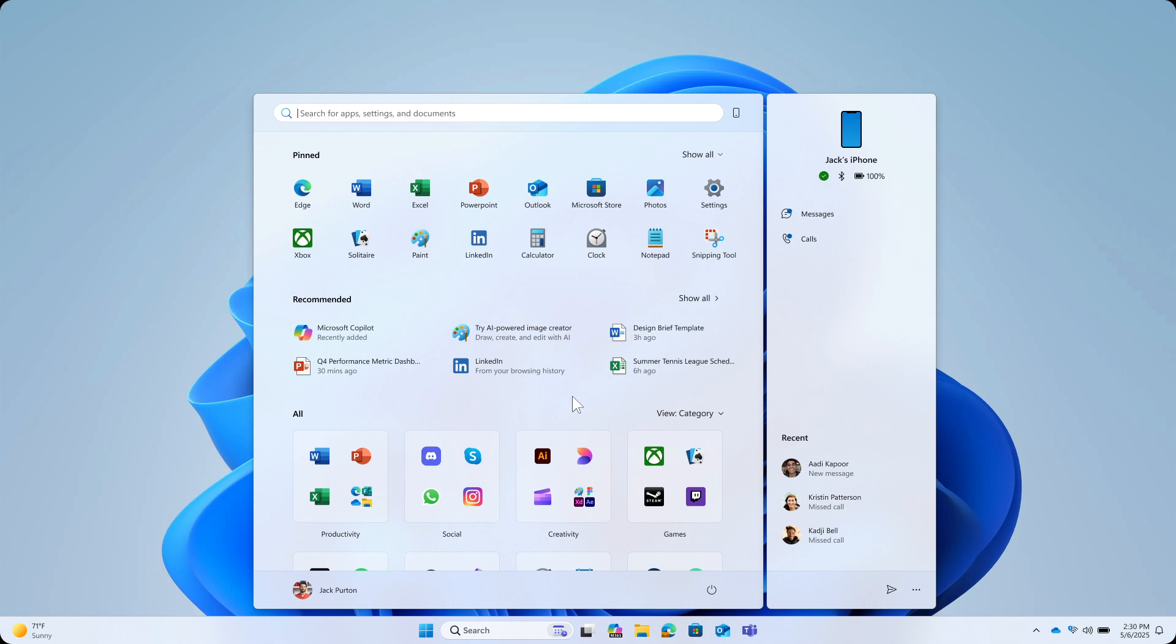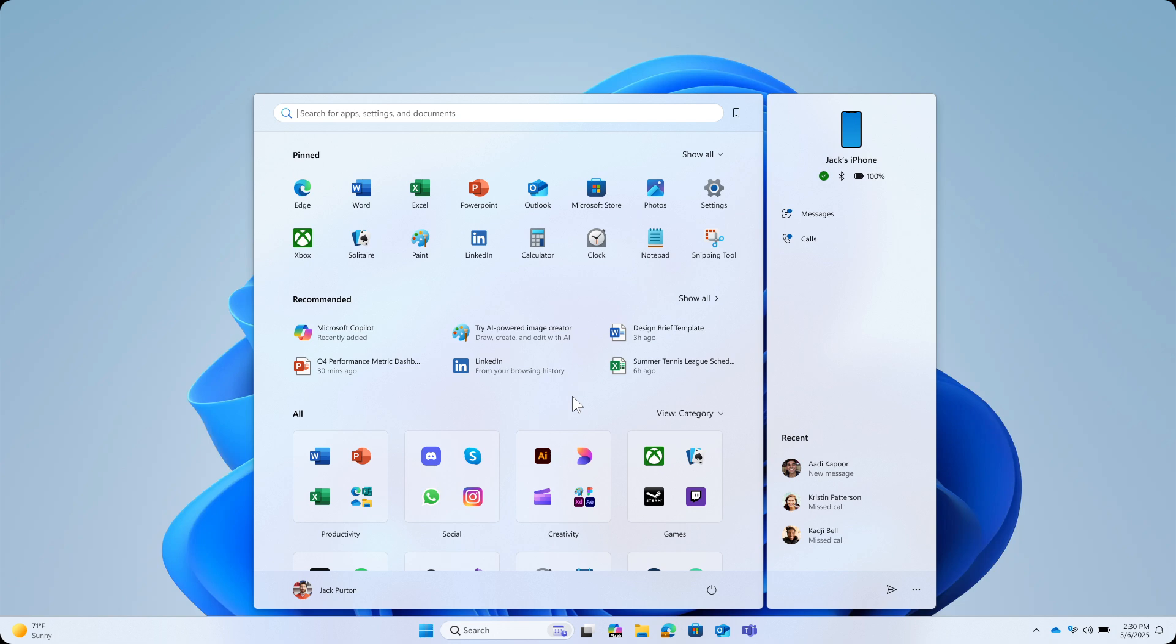The eighth most requested feature, which received 1,000 plus upvotes, add a full screen start menu. That's not happening. It doesn't seem that Microsoft is going to make that an option. Bring back live tiles, not going to happen, not delivered. 1,000 plus upvotes, that's the ninth most requested feature. And number 10, which received 760 plus upvotes, make the start menu button follow the system accent color. That's not going to happen.